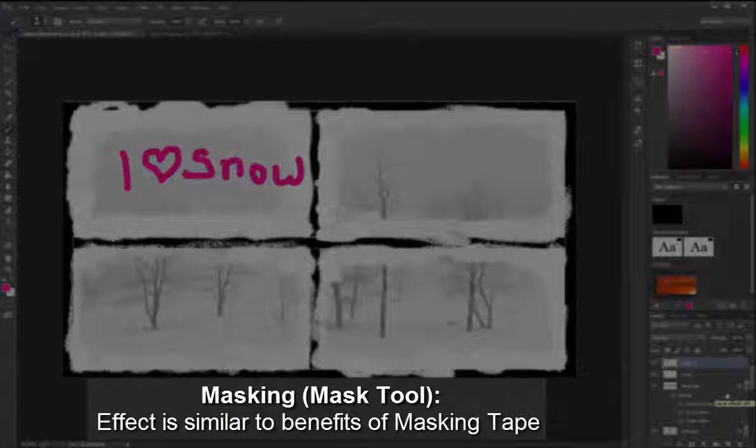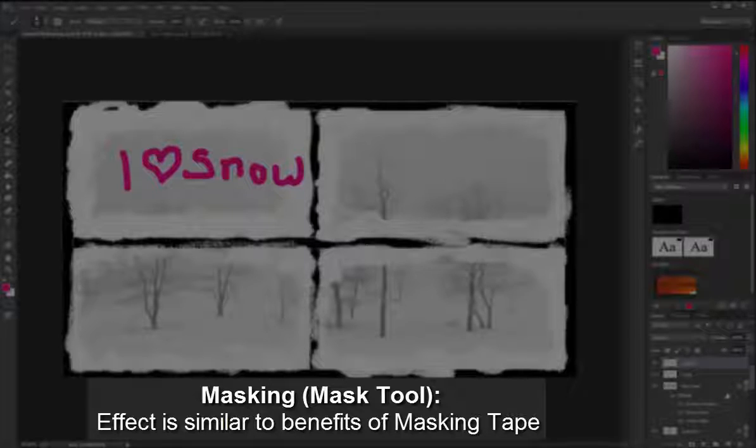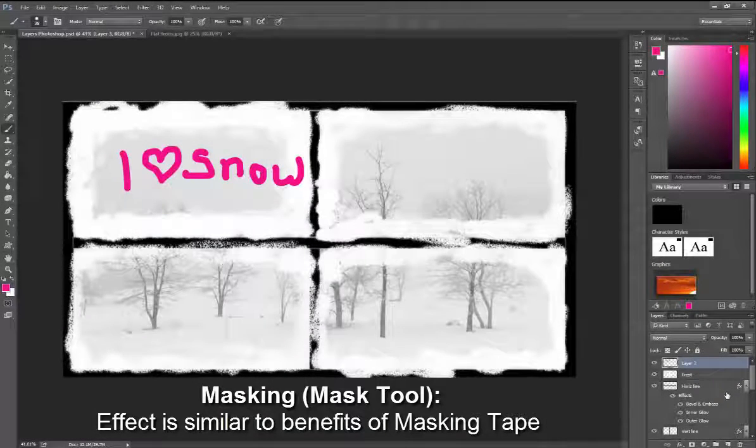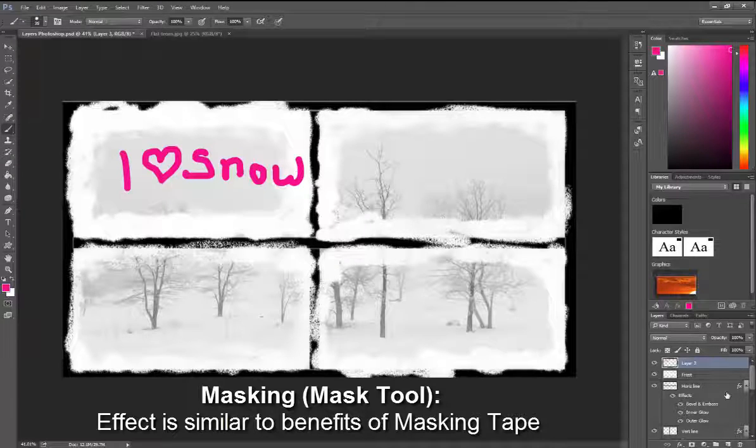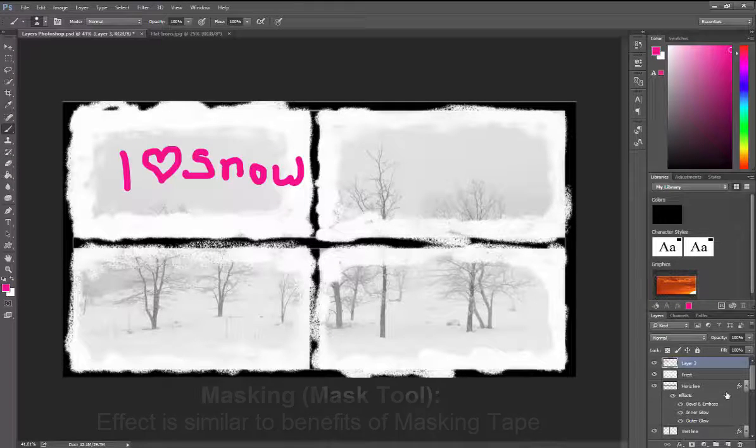If you remember the days when you would paint and you would mask off part of the wall or part of the boundary between one portion of what you wanted to paint and another portion that you wanted to keep the paint from going on, you would use masking tape. Think of masking tape as a mask in Photoshop.